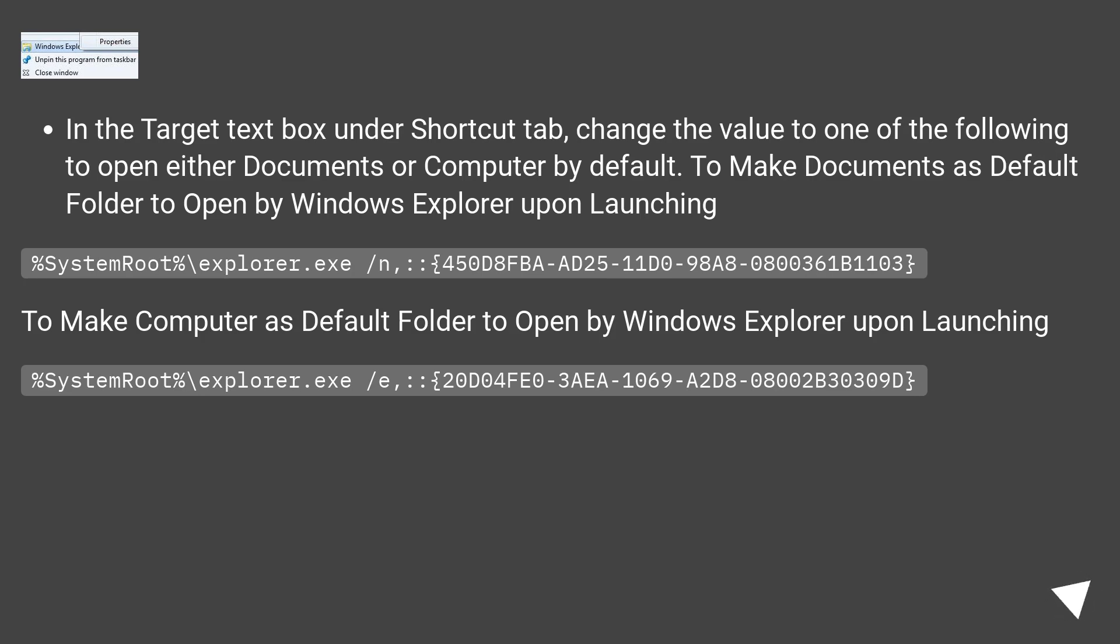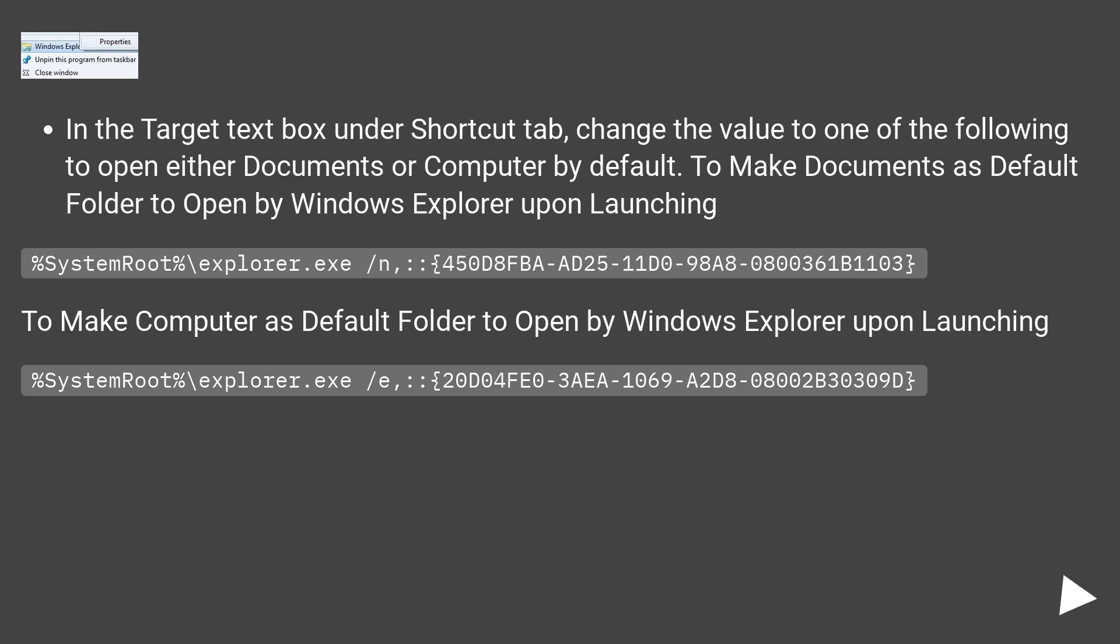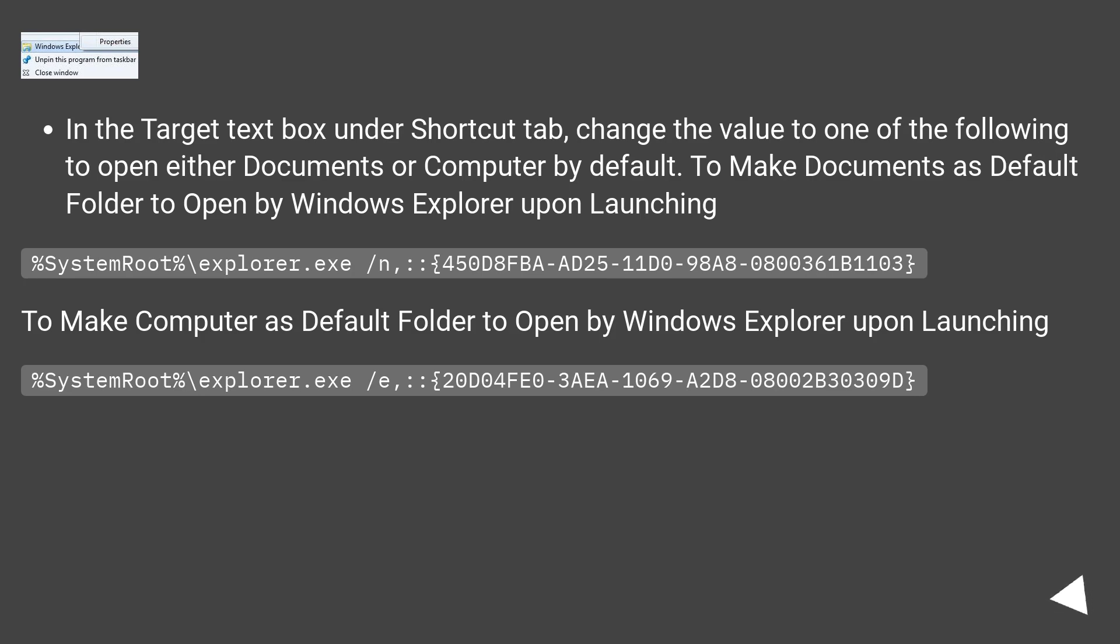In the target text box under Shortcut tab, change the value to one of the following to open either documents or computer by default. To make documents as default folder to open by Windows Explorer upon launching: %systemroot%\explorer.exe /n,::450D8FBA-AD25-11D0-98A8-0800361B1103.